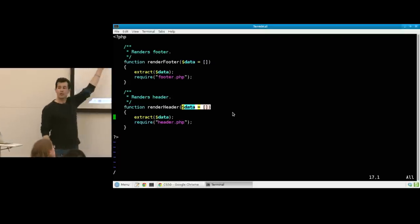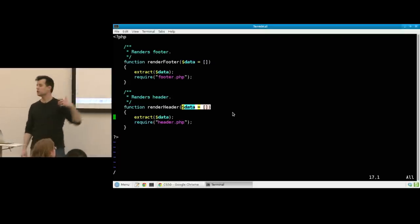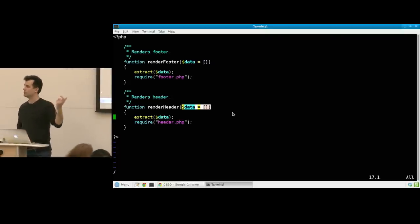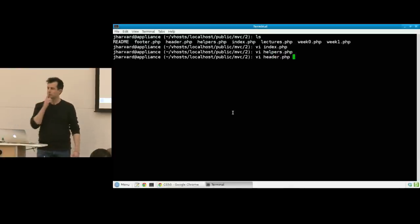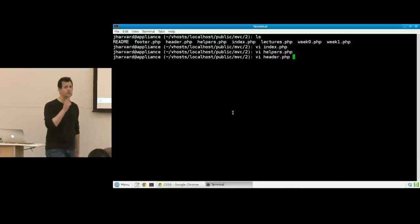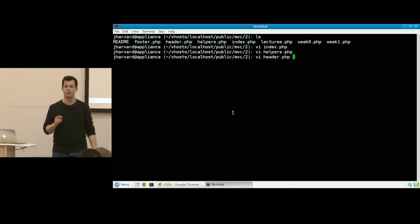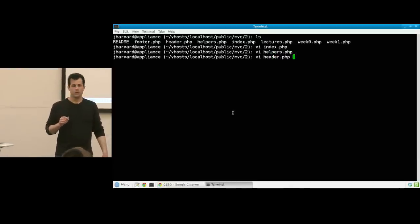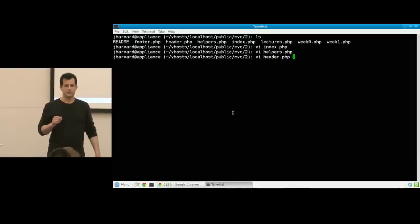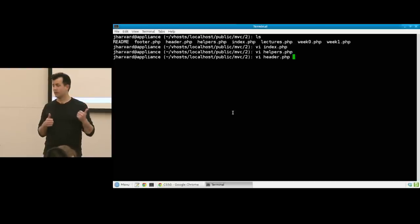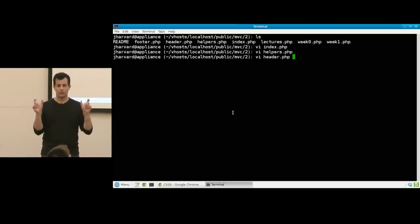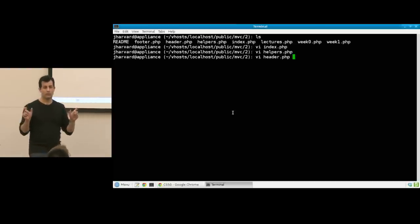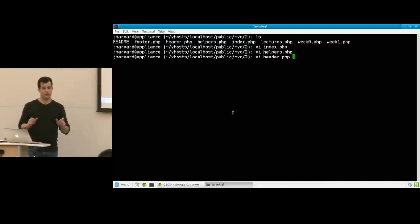This function extract just so happens to give you the following capabilities. If you've got an associative array with key value pairs like foo equals bar, extract will create a local variable called effectively dollar sign foo and give it a value of bar. So it explodes your associative array from key value pairs into new variables with the corresponding values. And then require header.php is the same as before. What are we probably going to see inside of header.php? Probably got that h1 tag and the close tag. What's going to be inside of it, in between it?